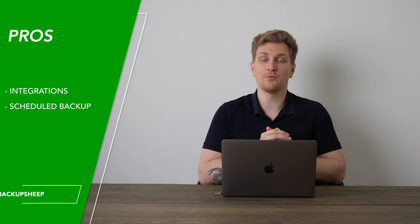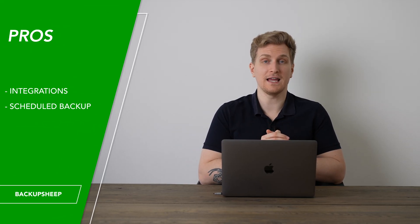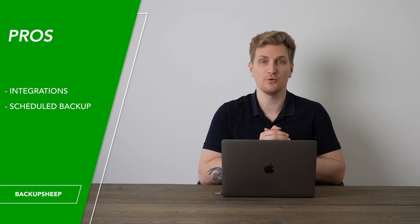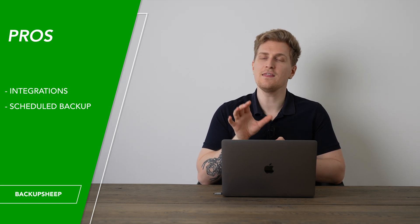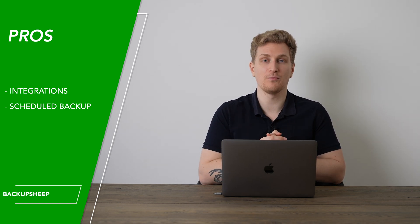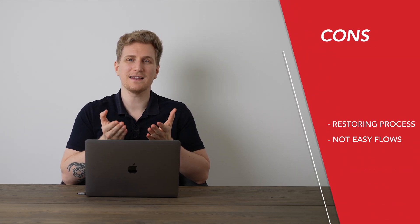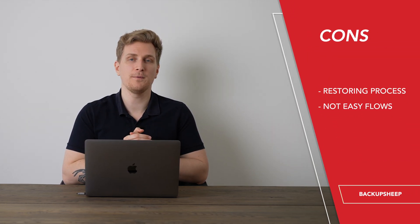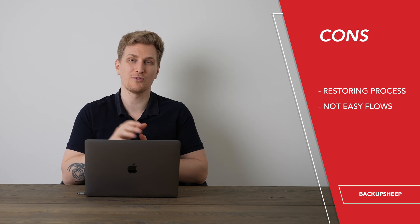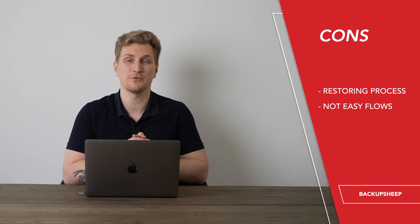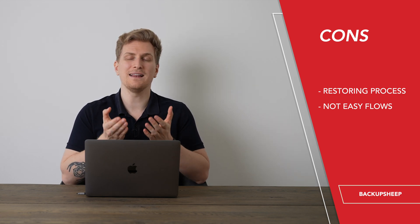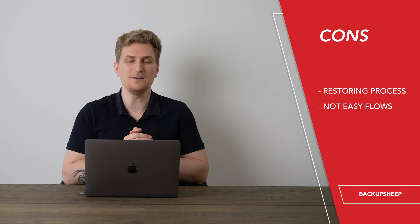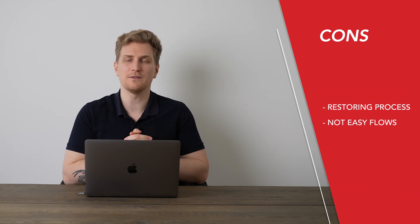Using backup sheep I really like that they have a lot of integrations and even more coming soon and then their automatic scheduled backup really makes it easy for me but the fact that I have to manually download and upload to use the restoring function is a bit of a tedious process and then it is not always easy to set up these different integrations.